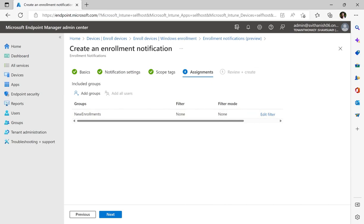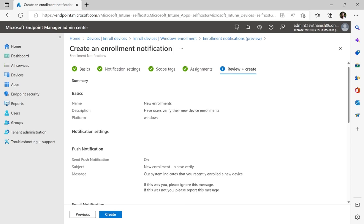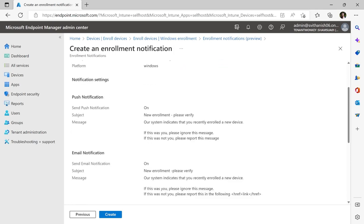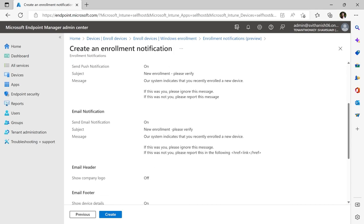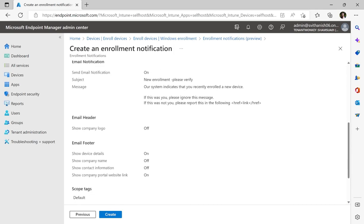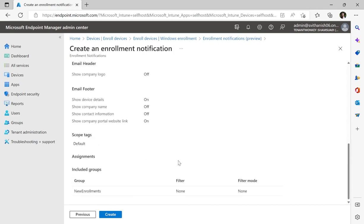From there we'll go to the final step, which is to review and create. One last chance to look over what we created, which we have both push and email notifications on. I'm sending device details, I'm sending the company portal link, and I'm assigned to the correct group that I wanted to assign to. So from there I'll go ahead and create this notification.